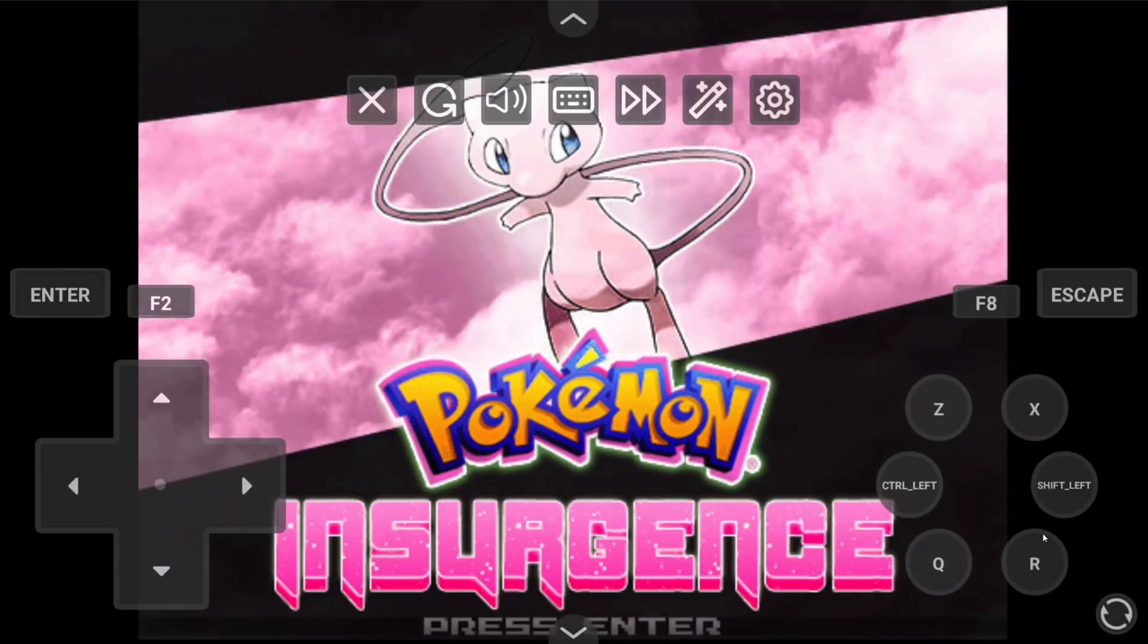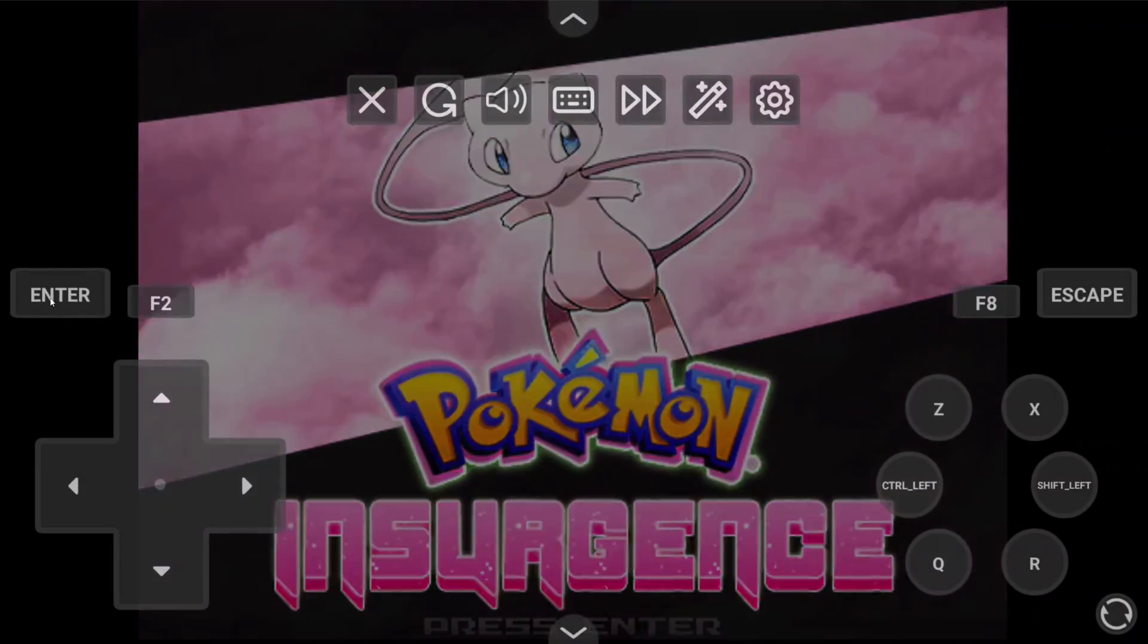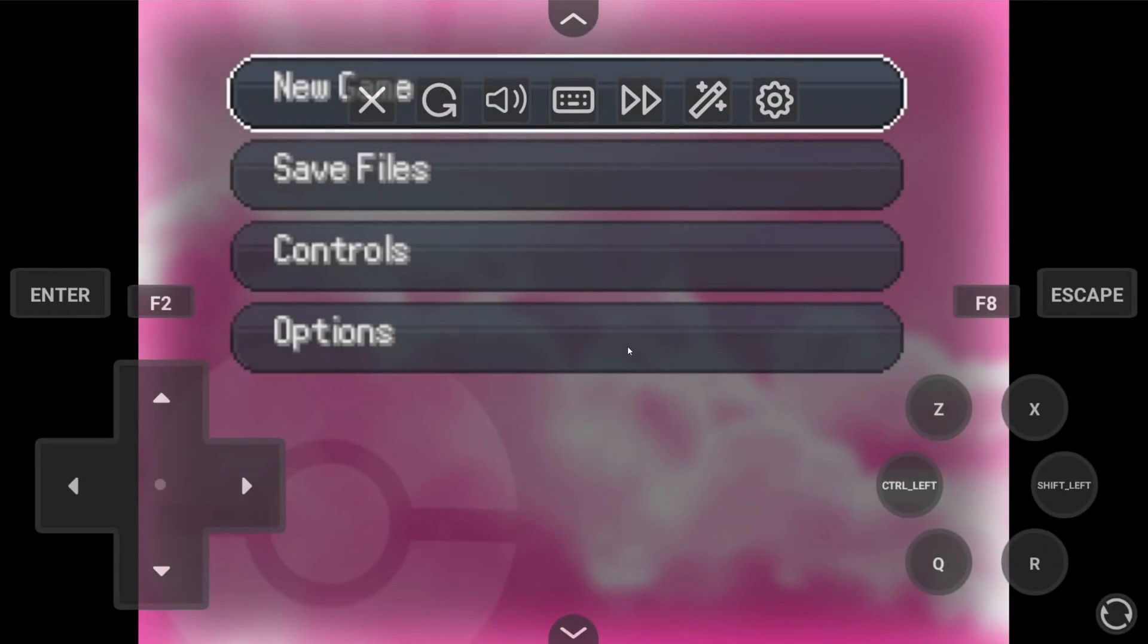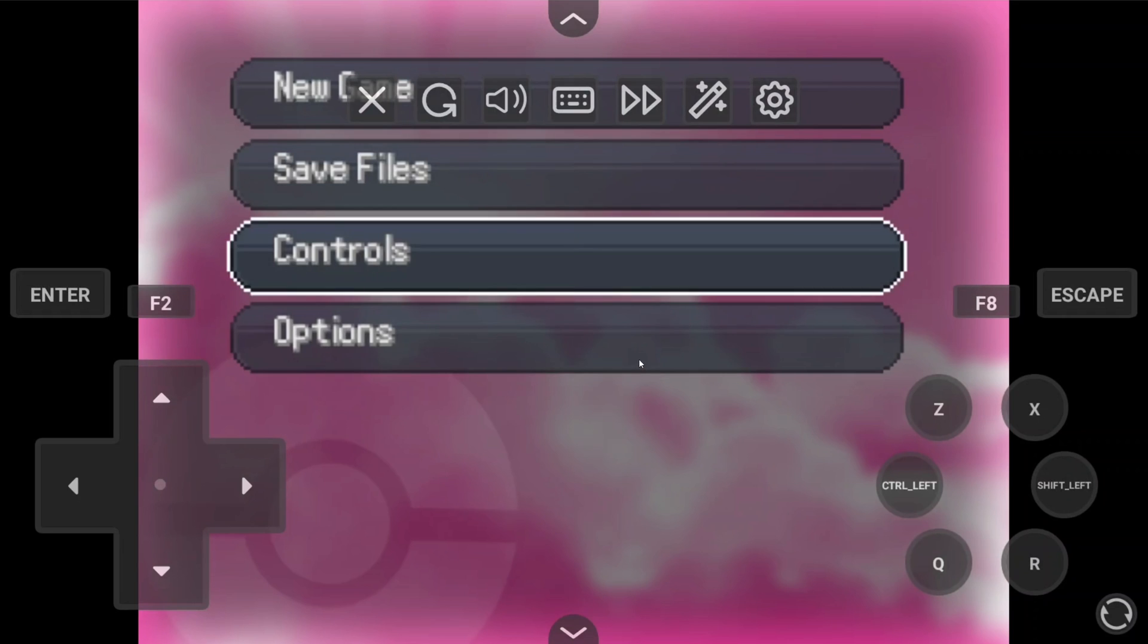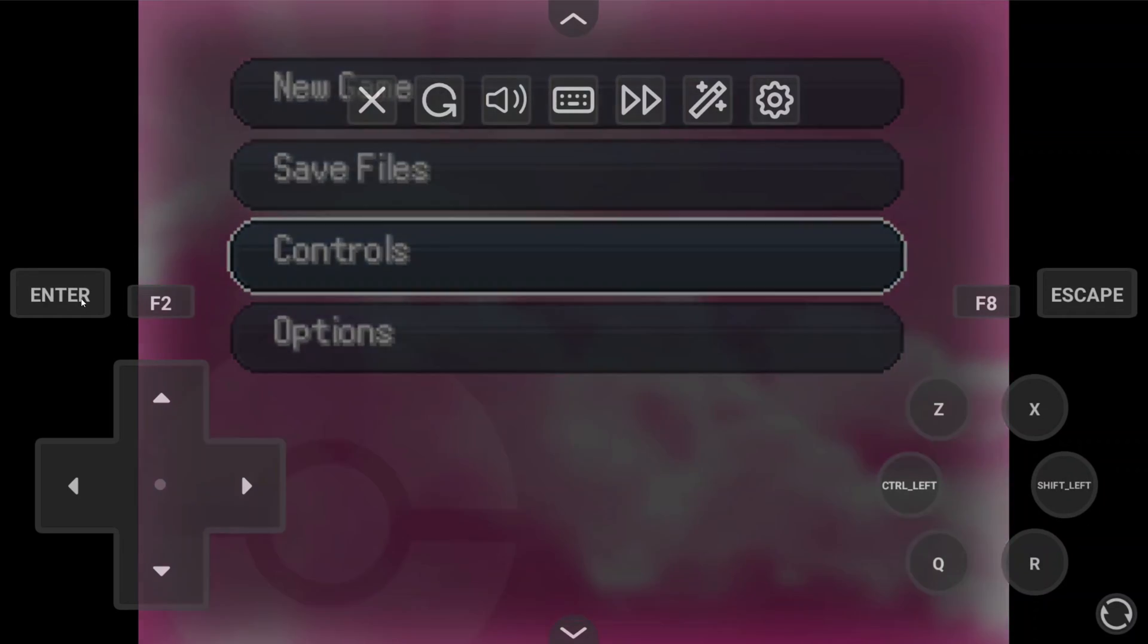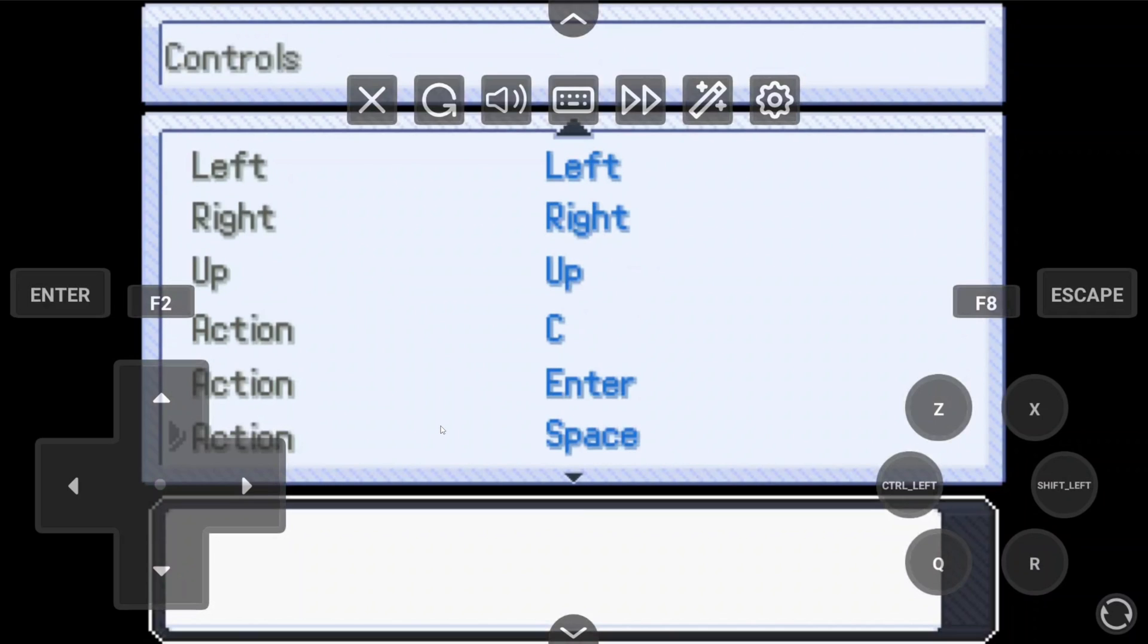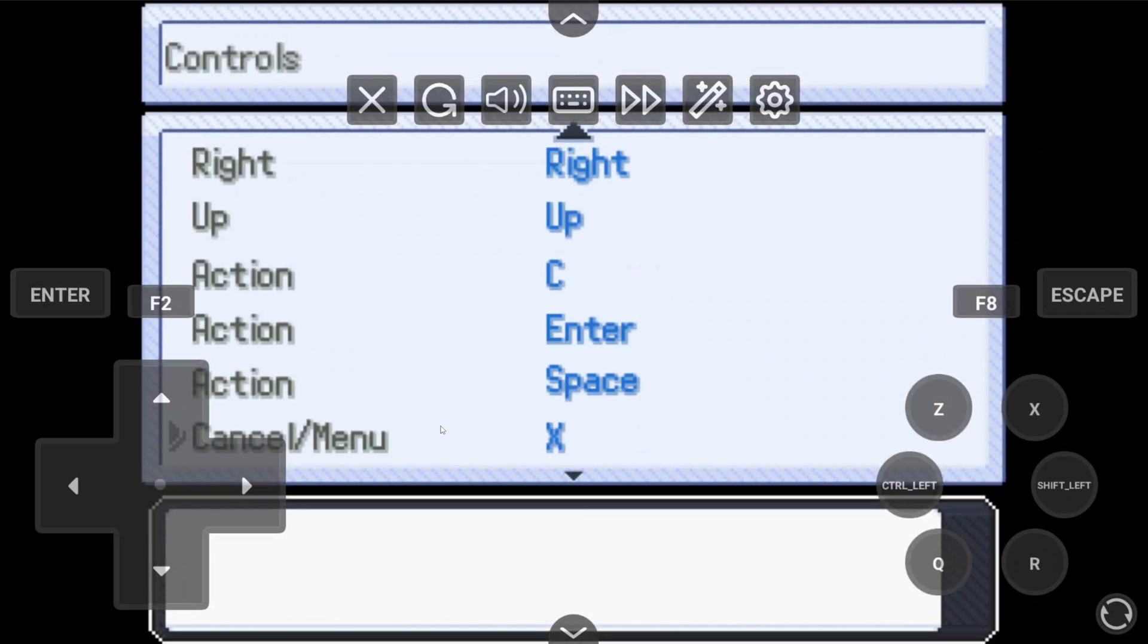For Insurgence, what I did was head into the game's main screen, controls section, and I did this all using the on-screen touch controls. And if you scroll through here, you can see all of the actions and the right controls. And it's mapped to a keyboard. So, for example, the action button is enter in this game.